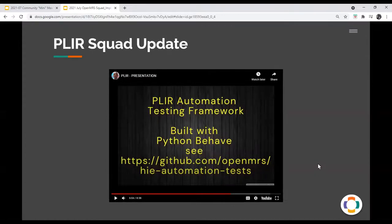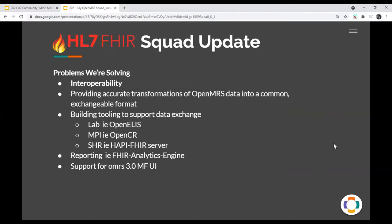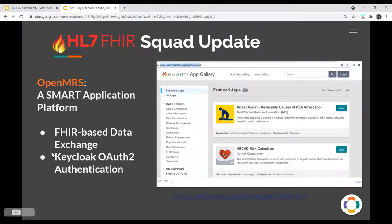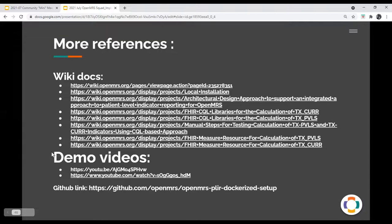Thank you to Cliff and Moses. This work drew from both the analytics engine squad and the FHIR squad. A special thank you to Digital Square for their support — Moses and Cliff are two of our first fellows, and Digital Square's funding helped support them in this effort.